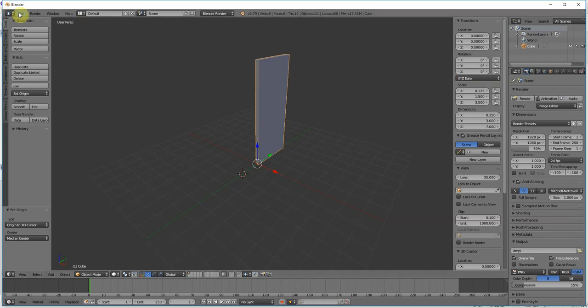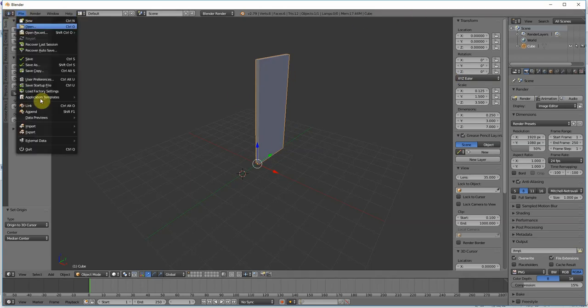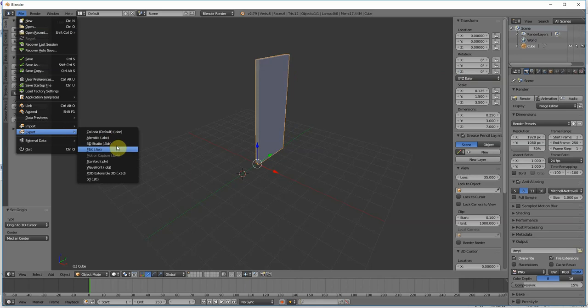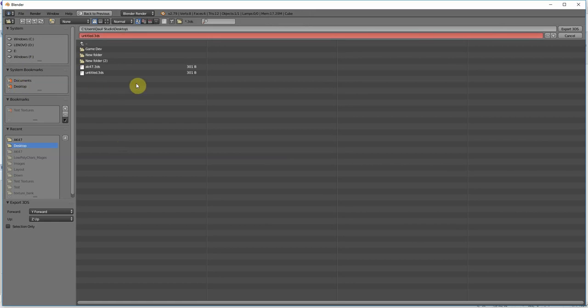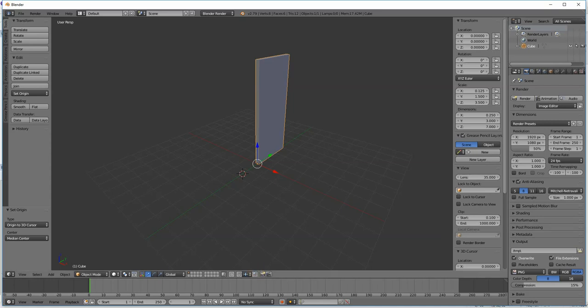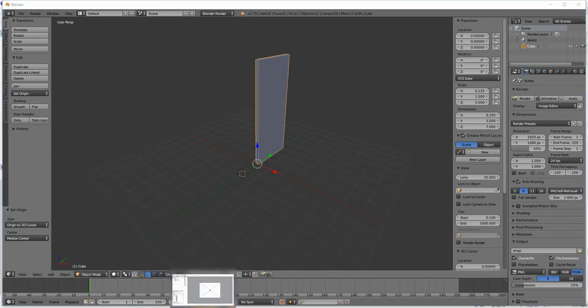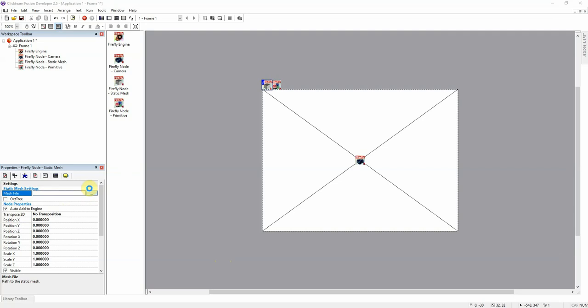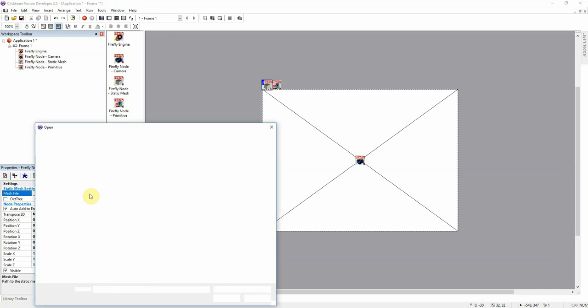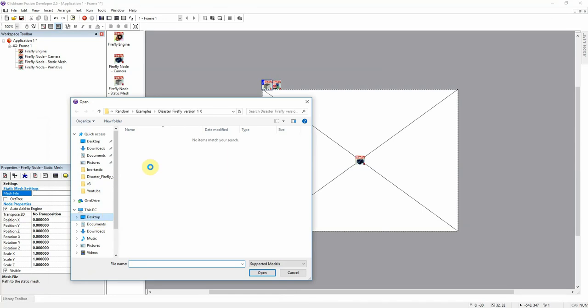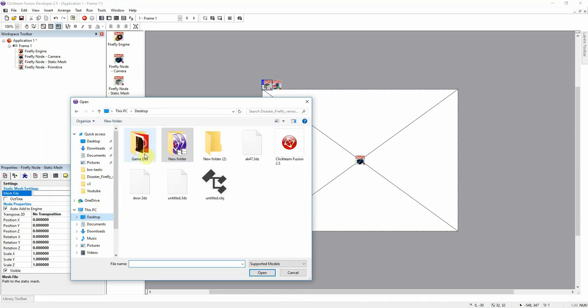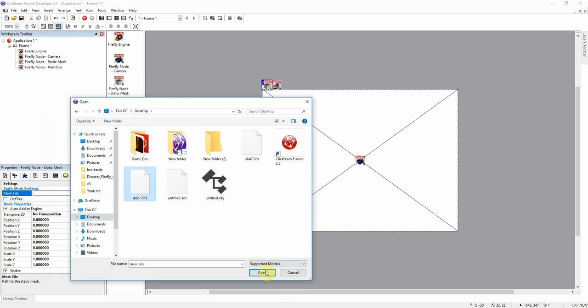I'm just going to go ahead and export that as a 3D Studio file. That's the file that I work with. I'm going to put it on my desktop. If we hop over to Firefly, we can now load that door mesh. Go to my desktop, door 3DS. Okay, we have the door loaded now.